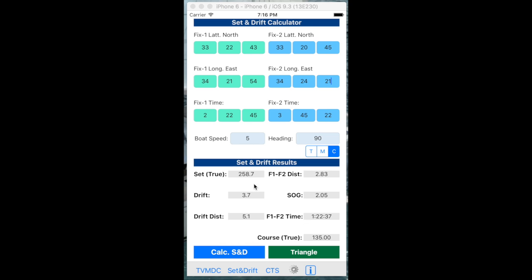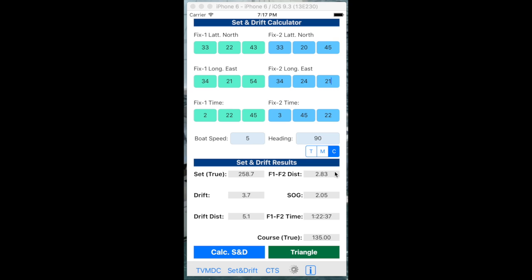Calculate button was pressed. And we can see the direction of the set. This is the direction that the boat is being pushed through either current or leeway. And it is drifting at 3.7 knots. It has drifted over the course between these two times approximately 5.1 nautical miles. The speed over the ground is 2 knots. The time between the two fixes was 1 hour 22 and the distance between the two fixes was 2.8 nautical miles.